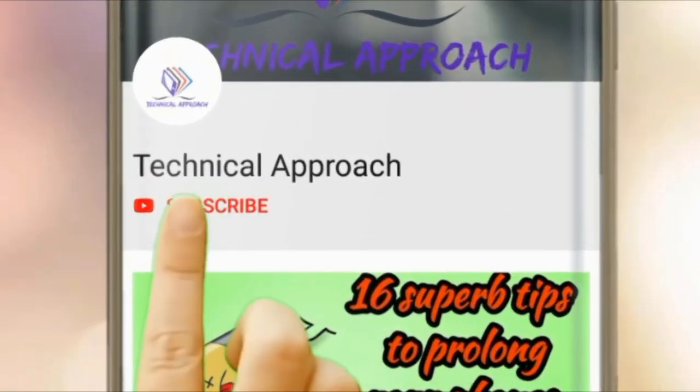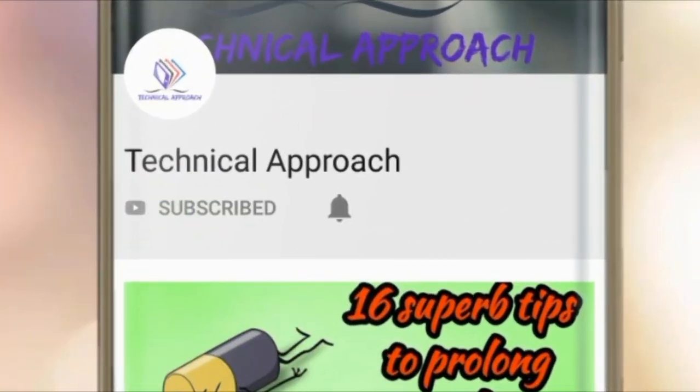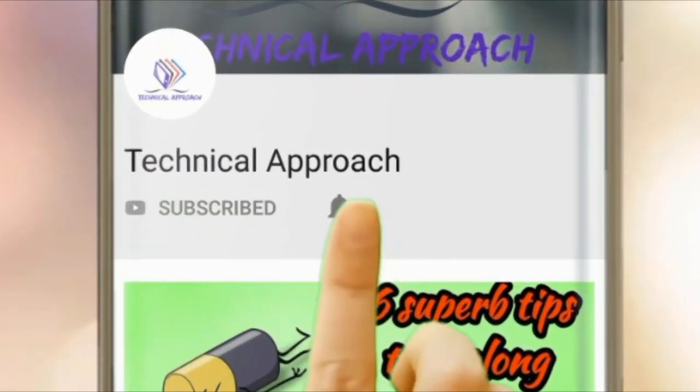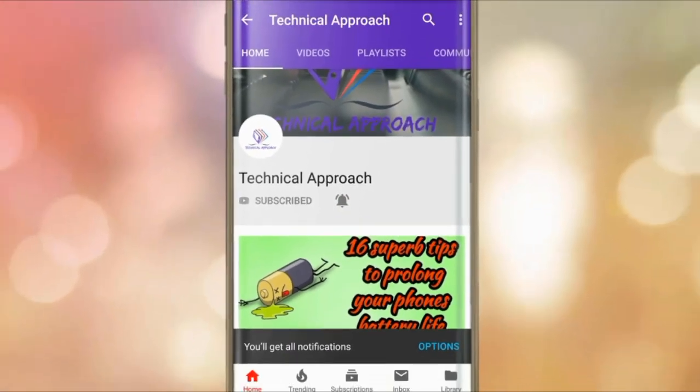Subscribe to Technical Approach YouTube channel and press the bell icon so you never miss any update from Technical Approach.